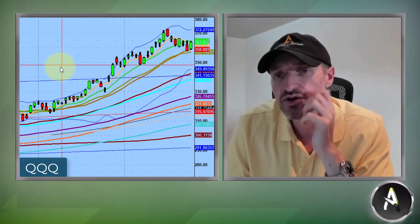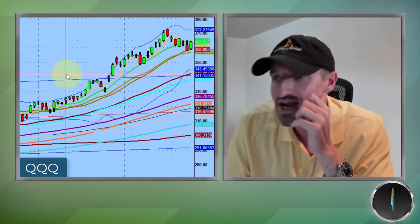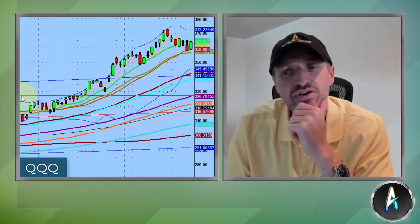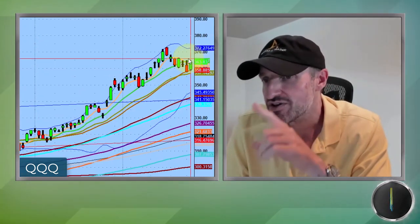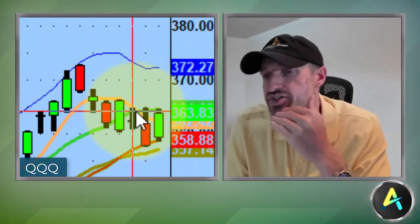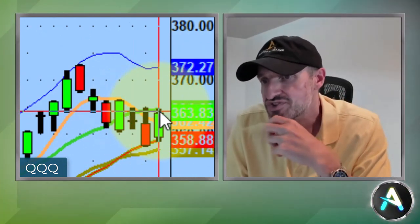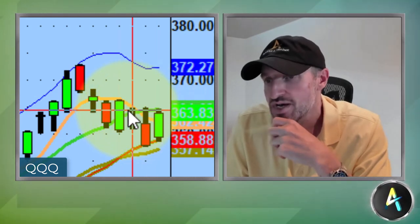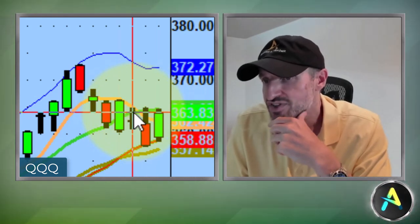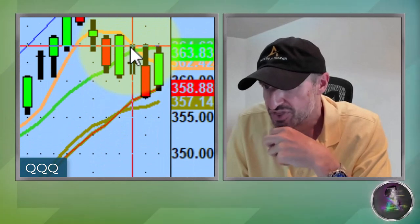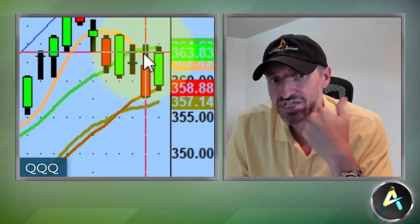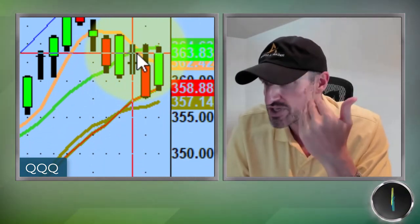The market pretty much today grinded up the whole day. And this is going to be a very, very important measuring point going into tomorrow's session. You see now three days in a row that the Qs have got rejected off the 10-day moving average. You got three days in a row that the Qs got rejected at $365.